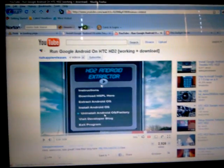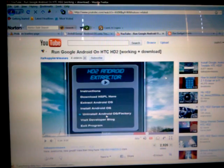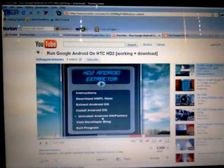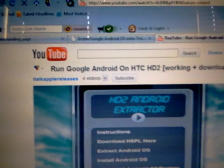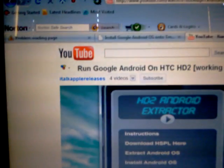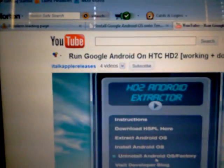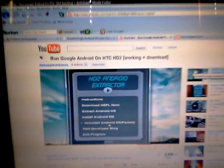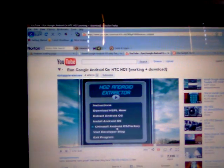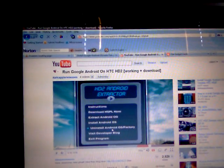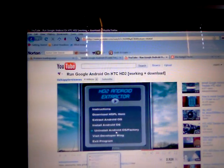There he is, 'Run Google Android.' 'I talk apple releases,' just like I said - rate low and don't subscribe to this guy. Trust me, if you don't believe me that I've tried, I will show you right here.